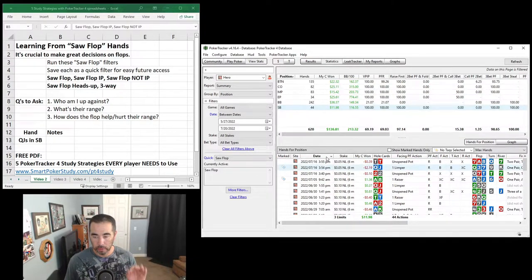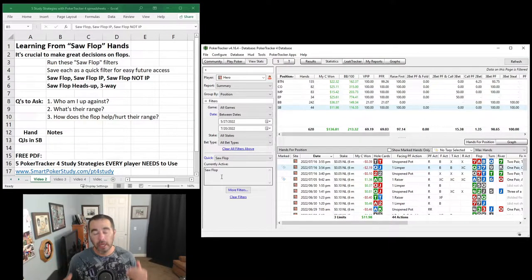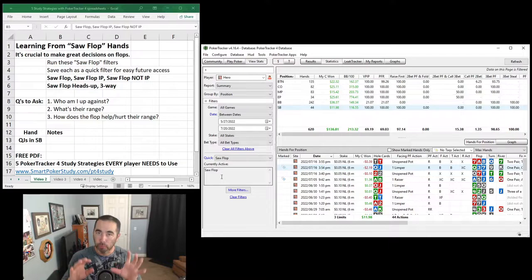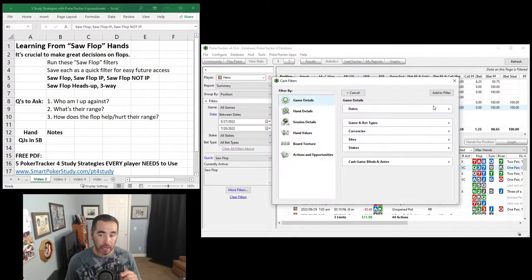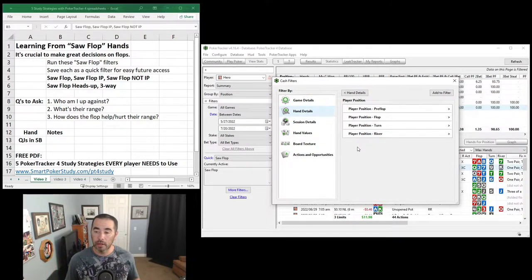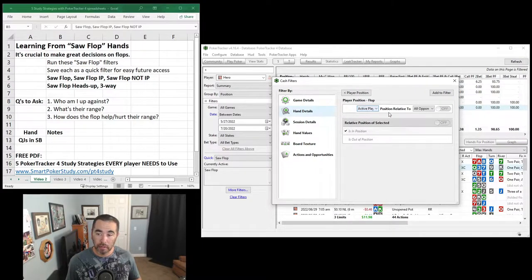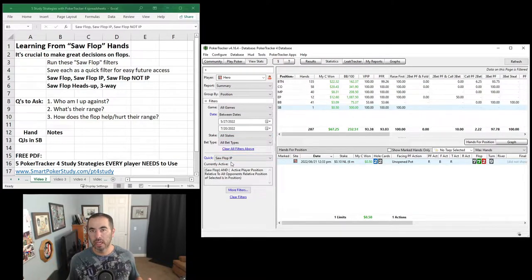Let's sort by date because there's a specific hand I want to go through later. I love running the saw flop filter to learn from my flop hands as well as for my opponents, but I like to break it into different situations. I also like to see saw flop when I'm in position. Go to More Filters, keep Saw Flop on, click More Filters, Add to Filter, Hand Details, and you'll see Player Position. Go to Flop Position — Active Player Position Relative to All Opponents is In Position. Turn that on, add to filter, save as a quick filter named 'saw flop IP.'